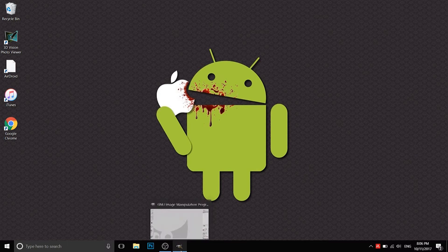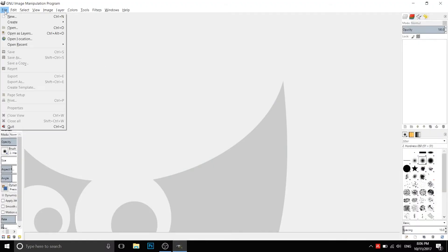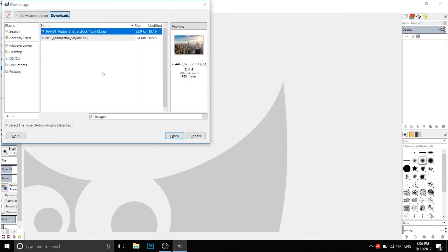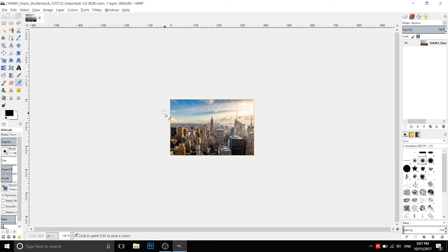Okay, first of all we open GIMP. Then we open the image that we want to transform into 360 degrees. In my case, I downloaded a photo of the Manhattan skyline. Okay, let's start.